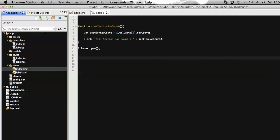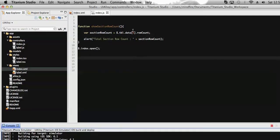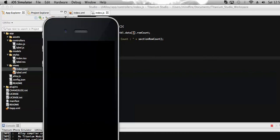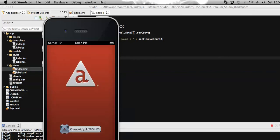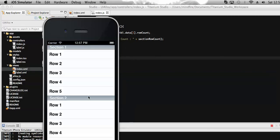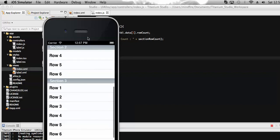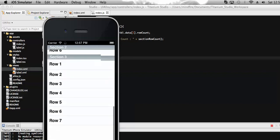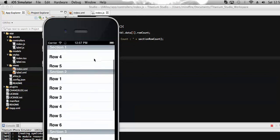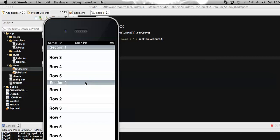Here I have given the section number as a hard-coded value. We can also define it dynamically so that on click of any row in any section, we can get the number of rows present under that section. You can see there are three sections here, each holding a different number of rows.